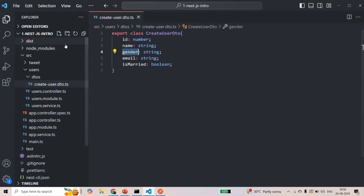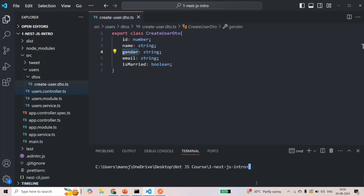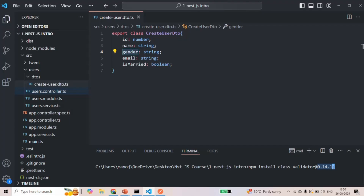Let's go to VS Code and open the built-in terminal. We are going to type npm install and install the class-validator package at version 0.14.1. Since it is currently the latest version, not specifying the version will also install this version. But in the future, if you want to install a specific version, you can specify the at symbol after the package name followed by the version number.